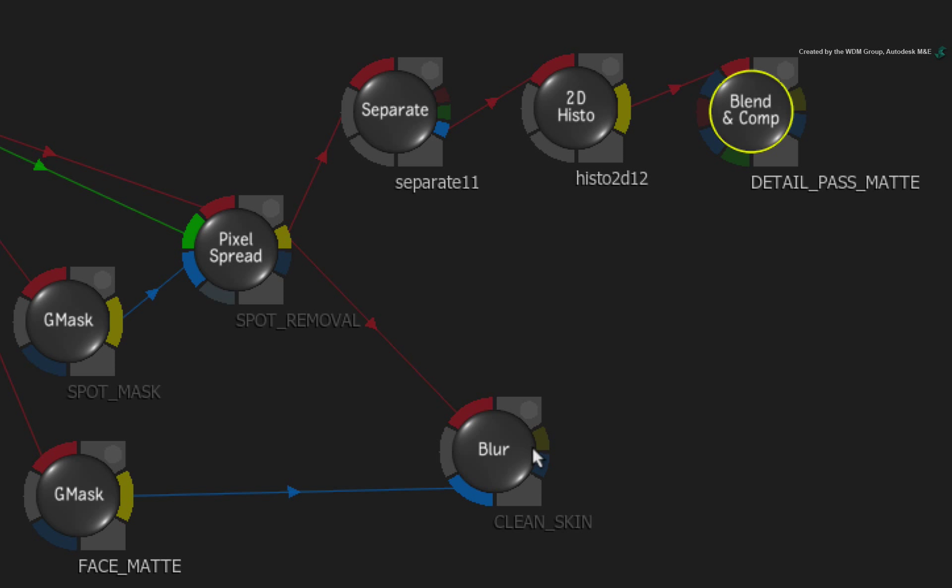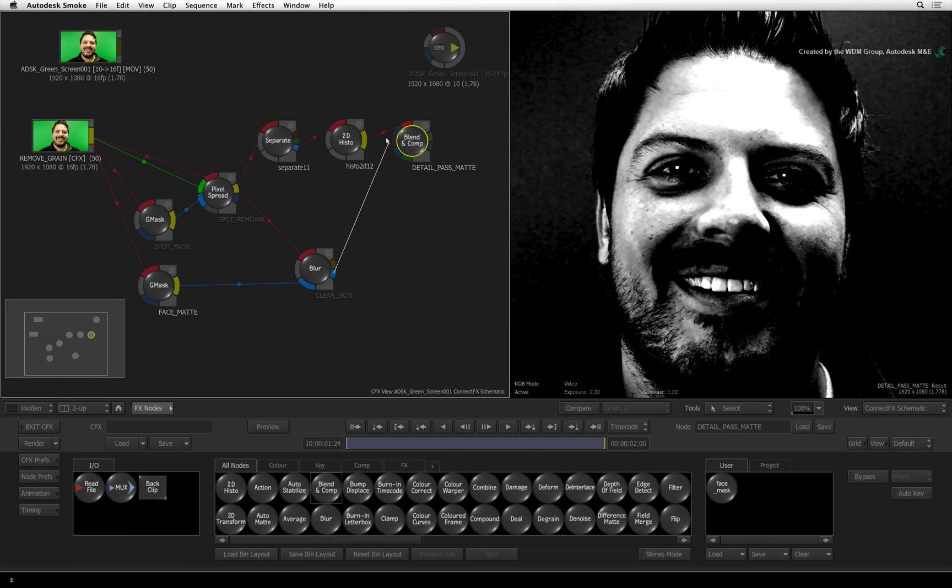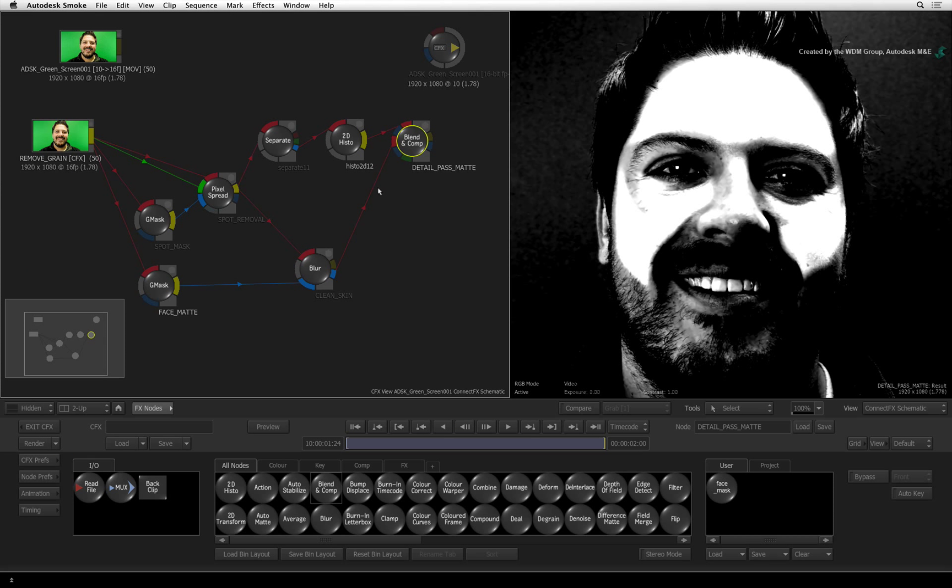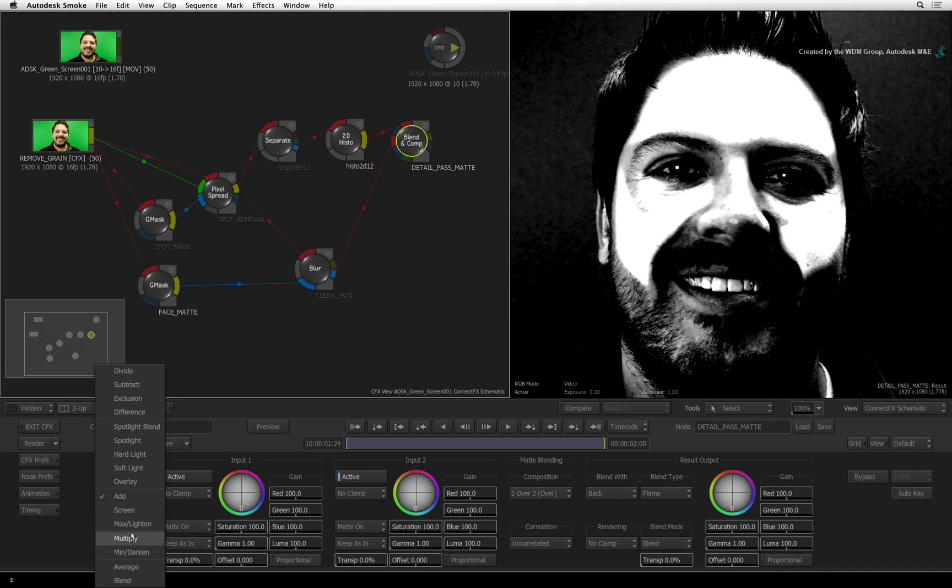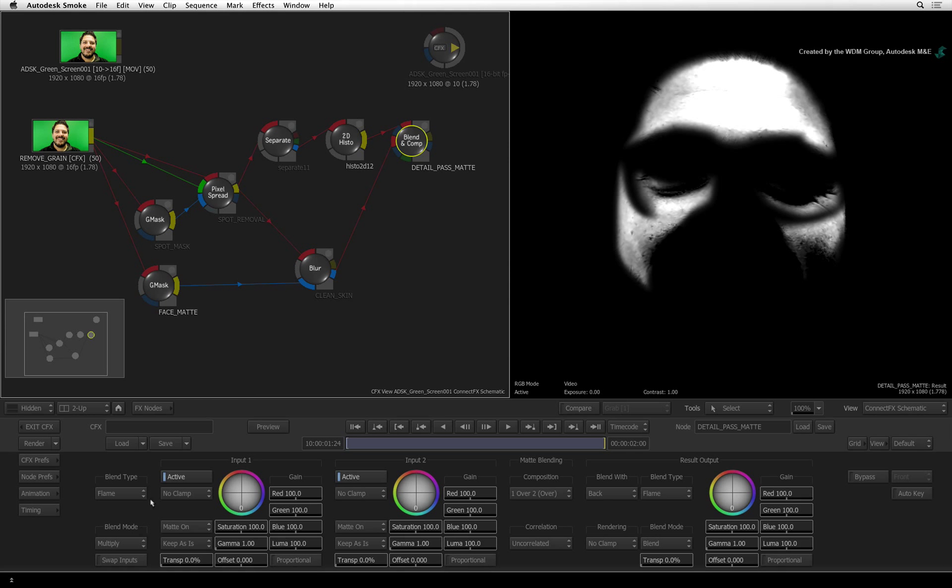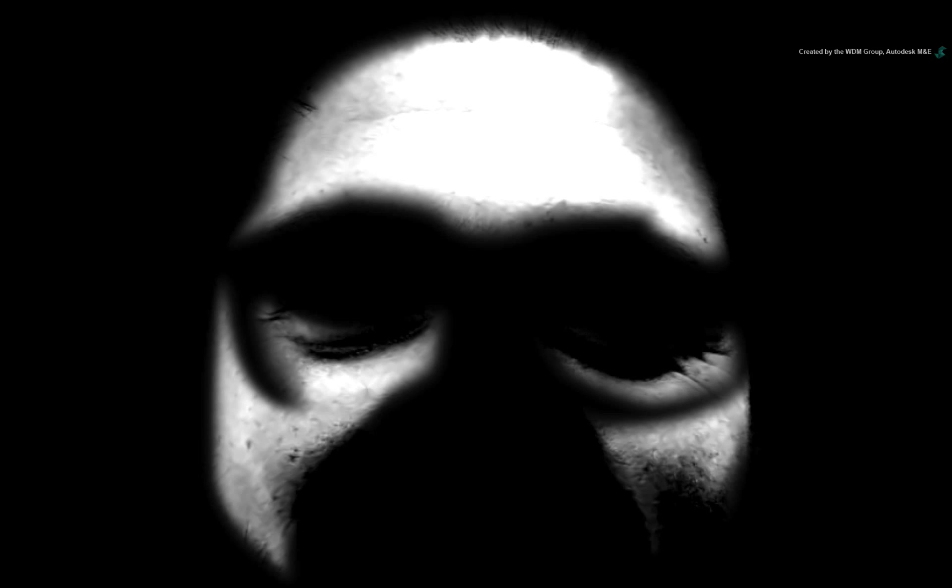Now take the blue matte output from the clean skin blur node and connect it into the second red front input. Double-click on the blend and comp node and change the blend mode to multiply. This creates our final matte for the detail pass.